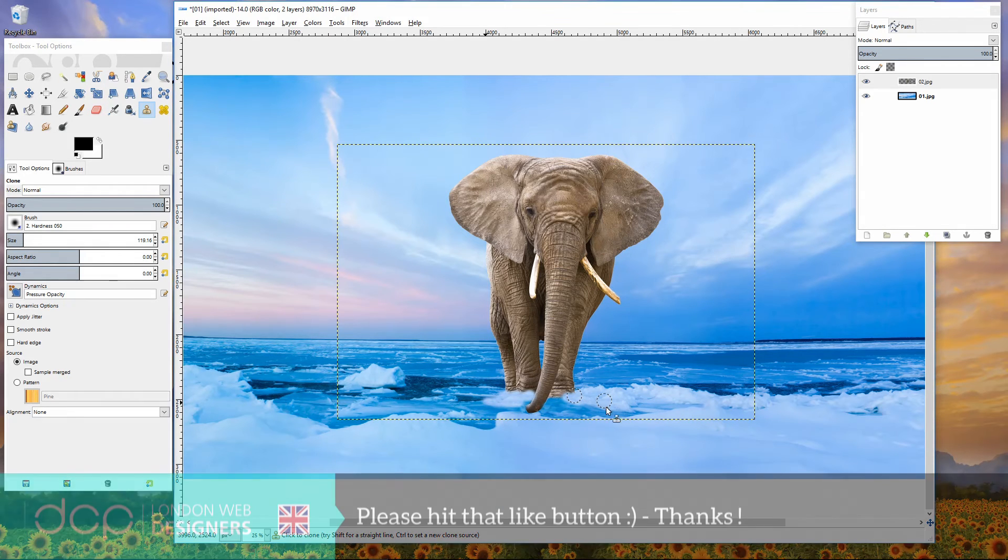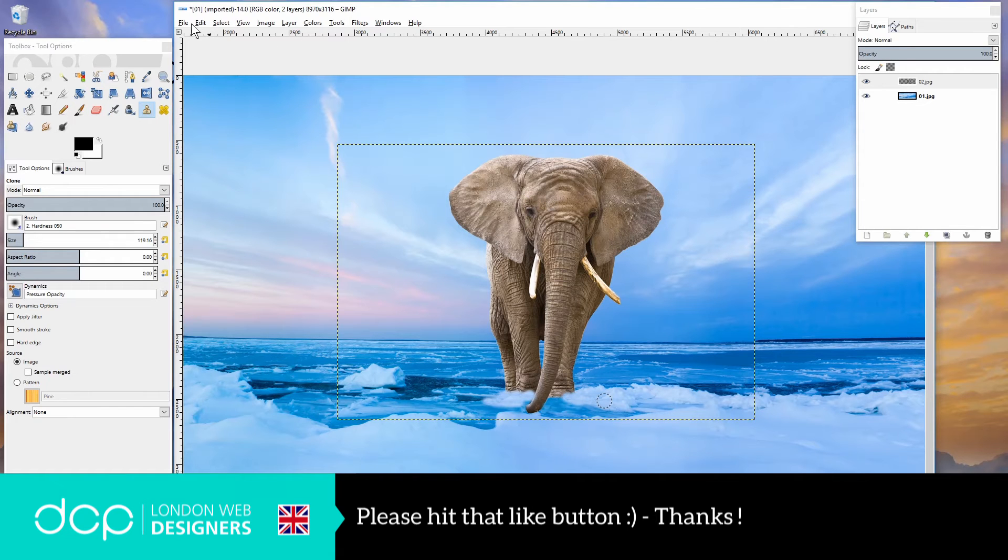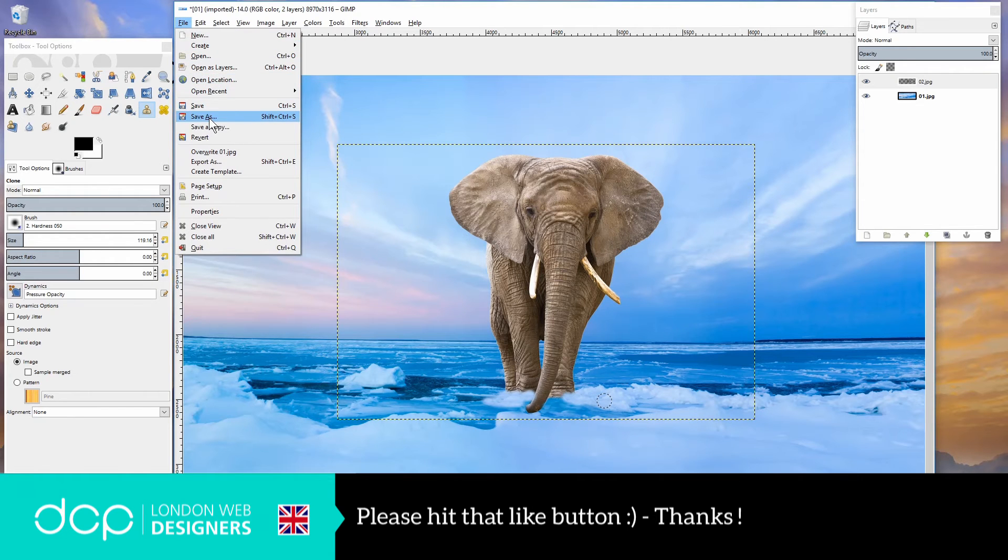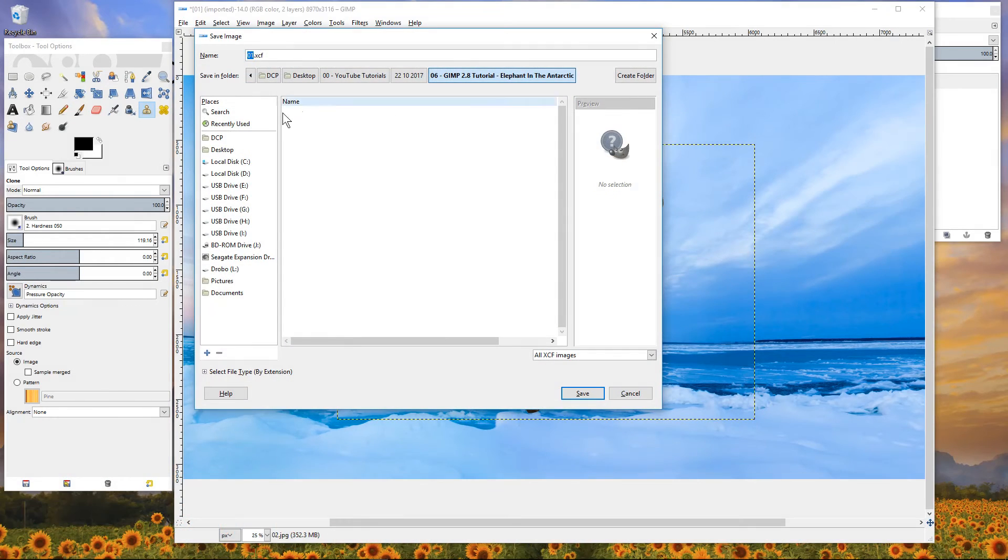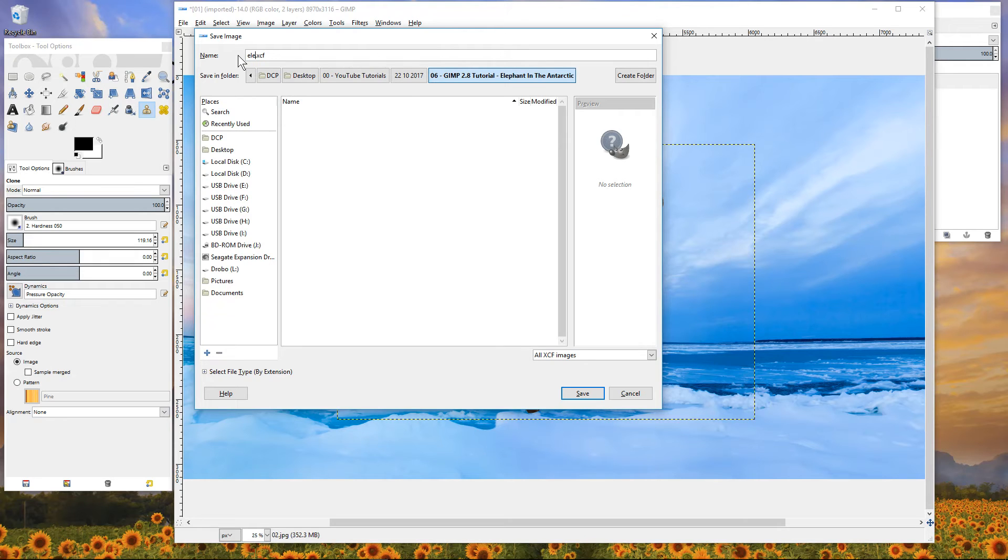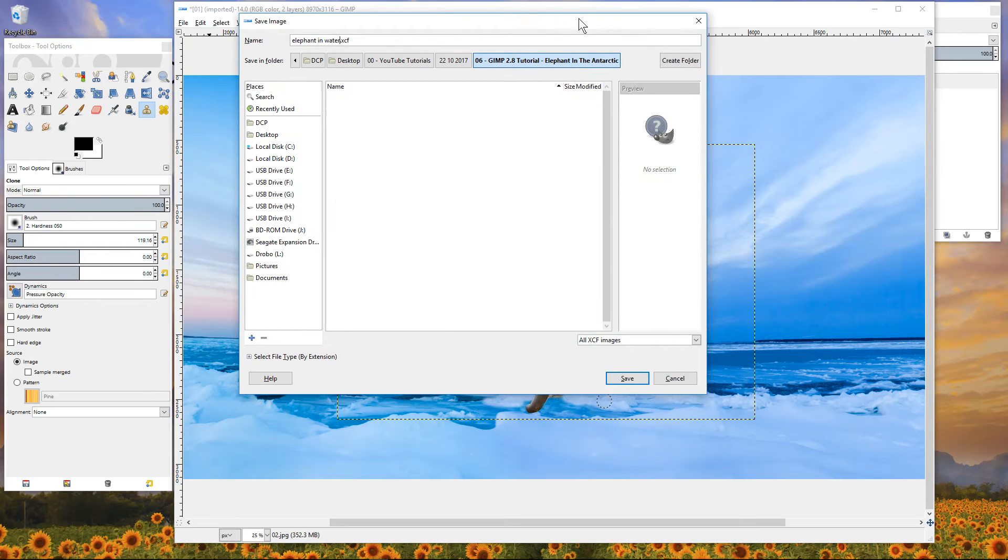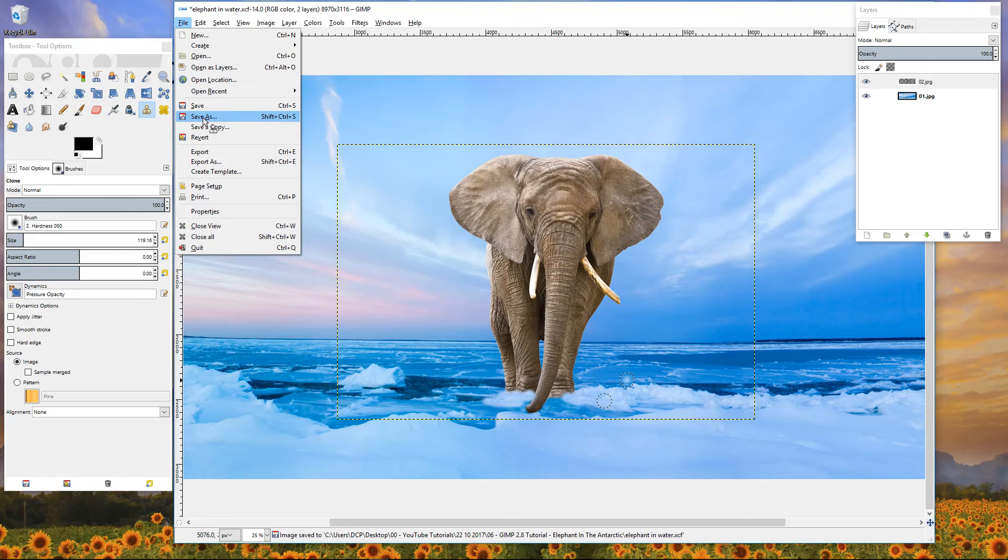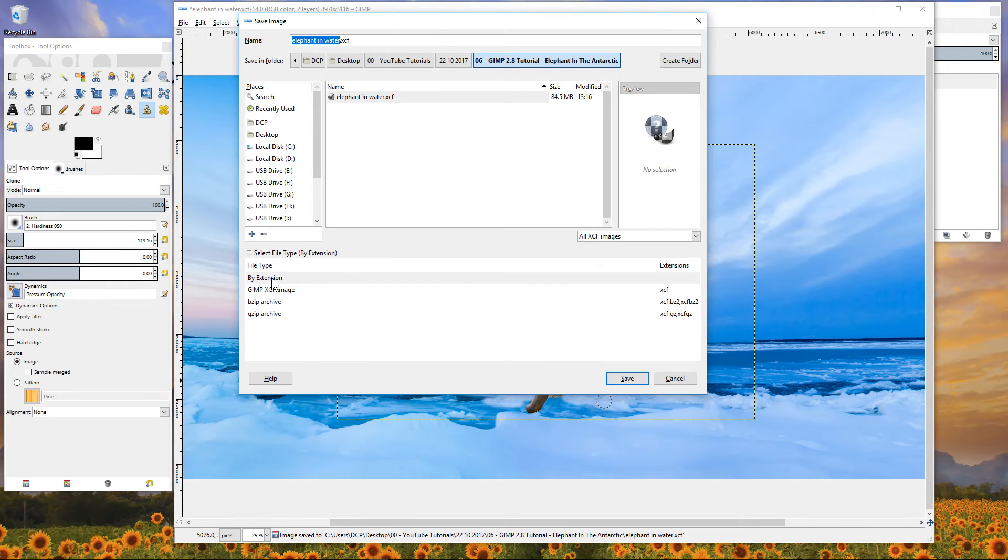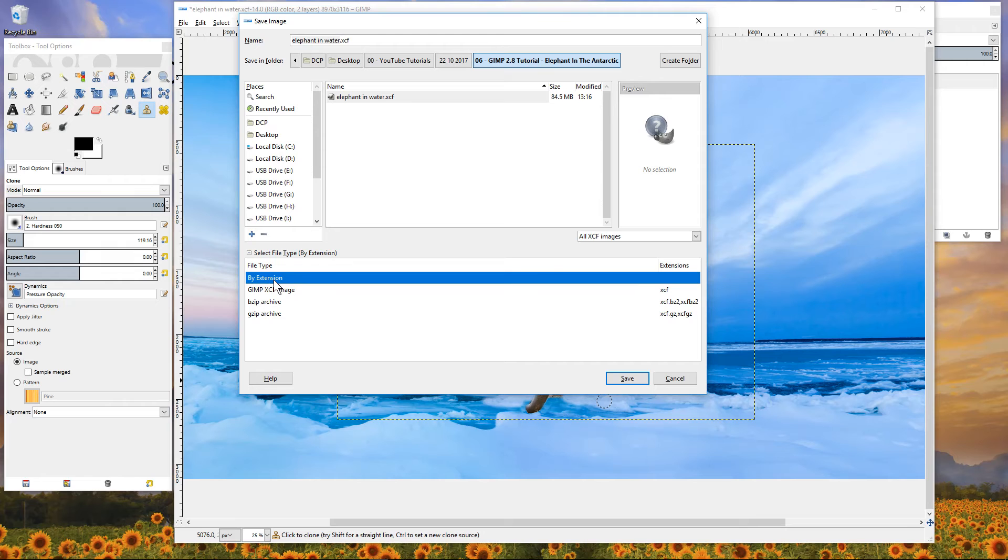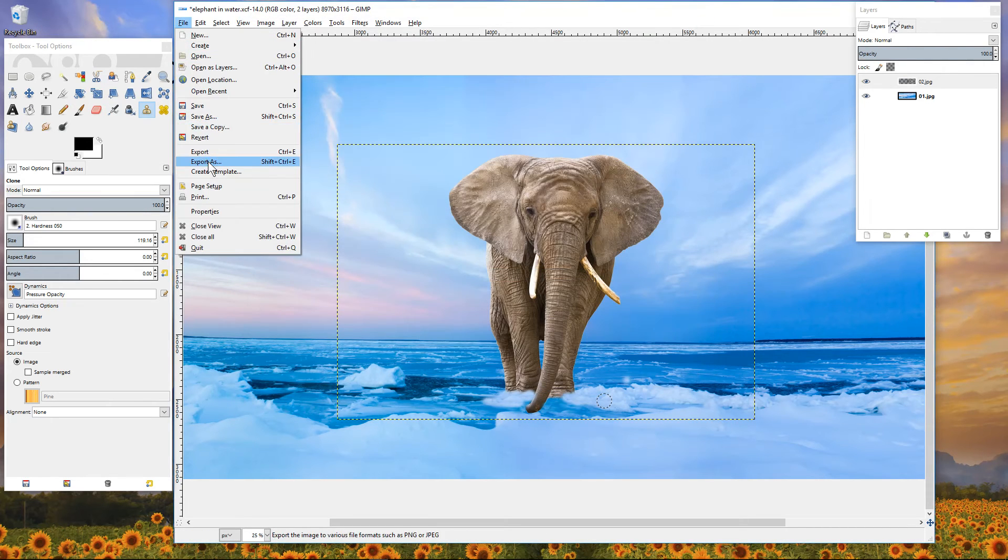But in essence we've got our elephant in the background now. So let's just go ahead and save that image. File, save as. And we want to save - we should really save it as a GIMP file first, so we'll just call this elephant in water. And then we can save it one more time, this time we'll save it as a JPG file. Export it.